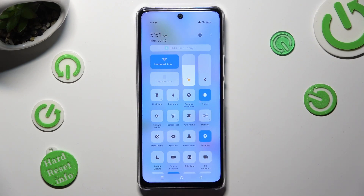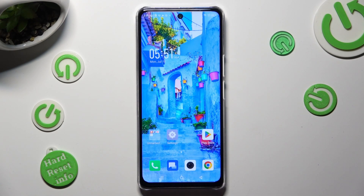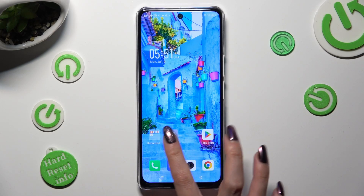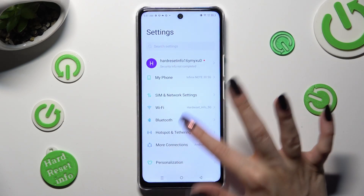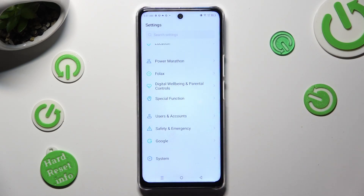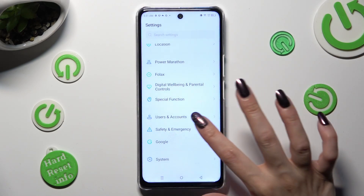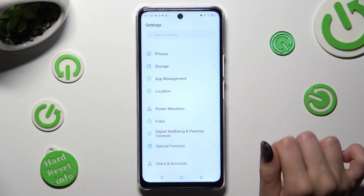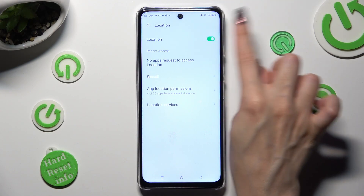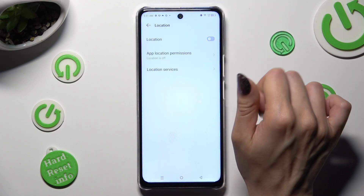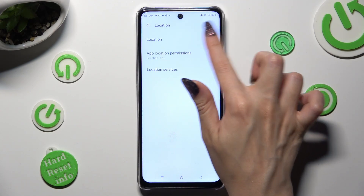If you want to, you can also just go into Settings, scroll down and click on the Location section. Then tap on the switcher next to it to turn it off or on.